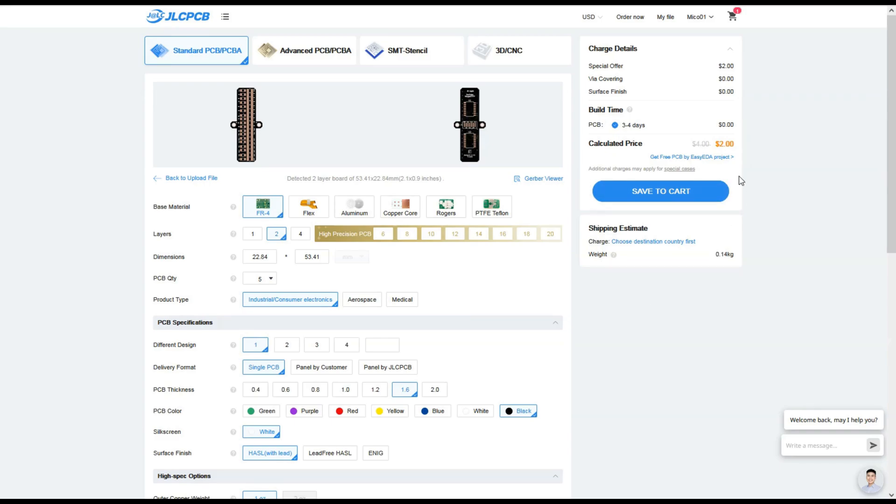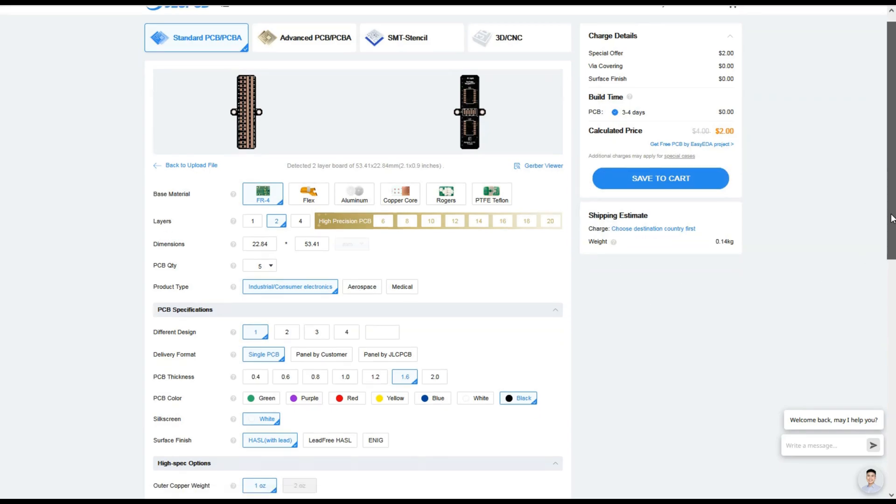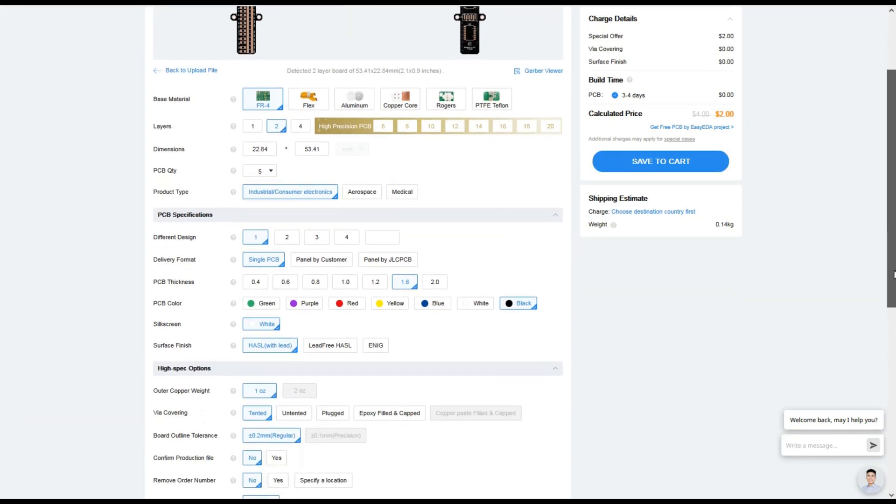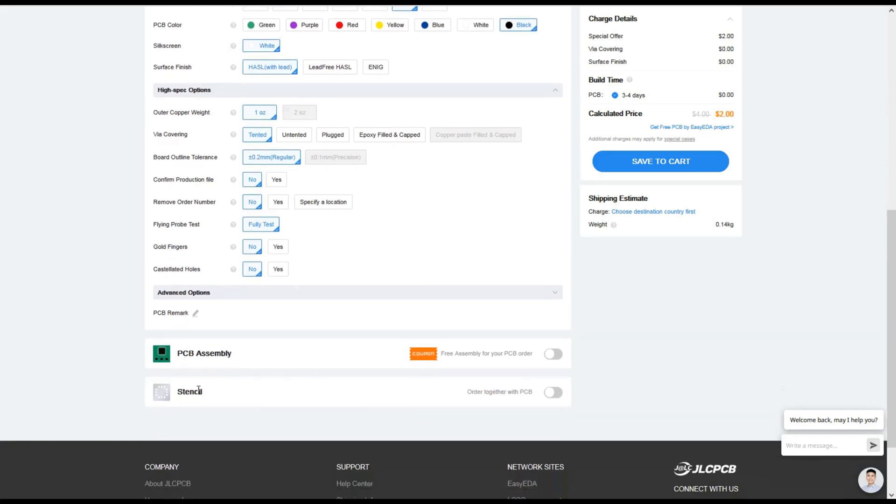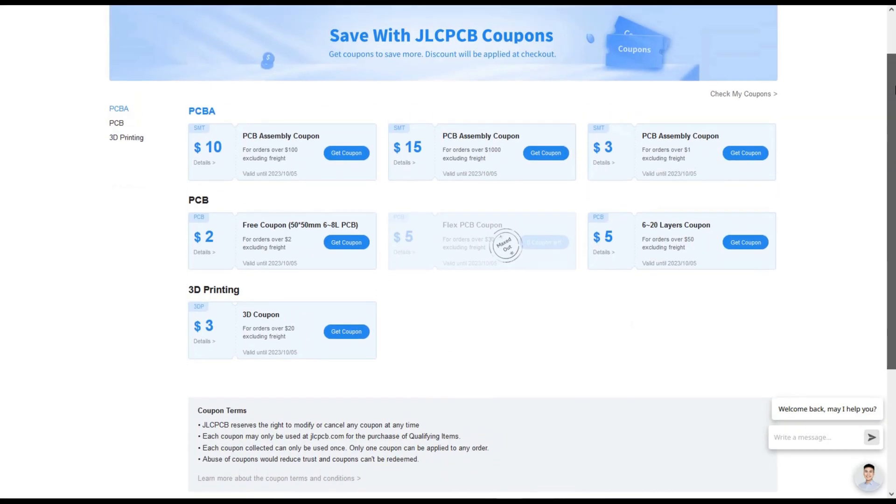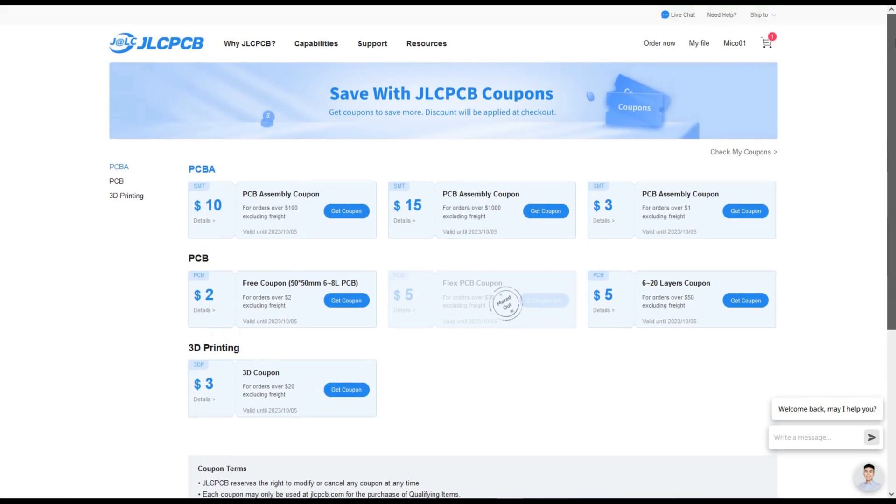They offer other services like making stencils, assembly, 3D printing and CNC machining. As a new user you get $54 in coupons. Links in the description below.